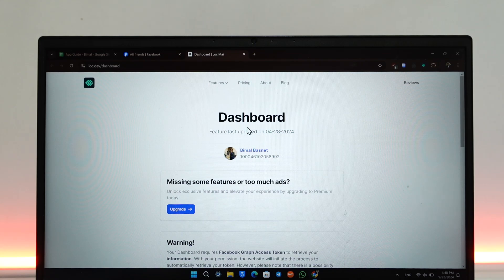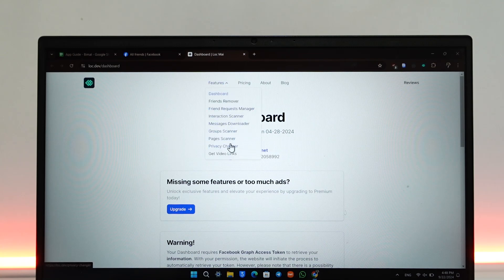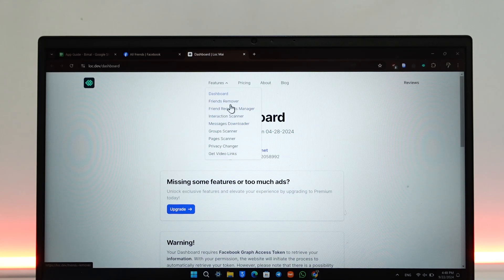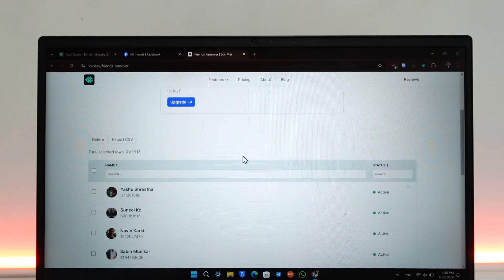Once you've done that, you'll see your Facebook account and your user ID here. In the Features tab at the top, you can see this option that says Friends Remover. Go to this Friends Remover option. You'll see I have over 912 friends according to it.